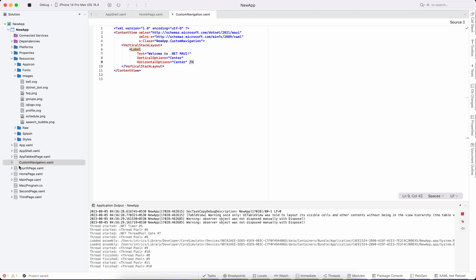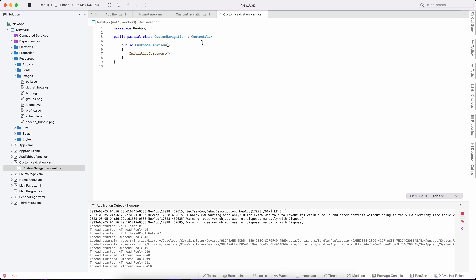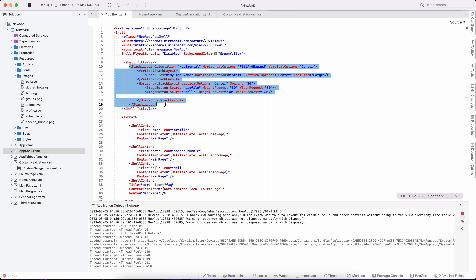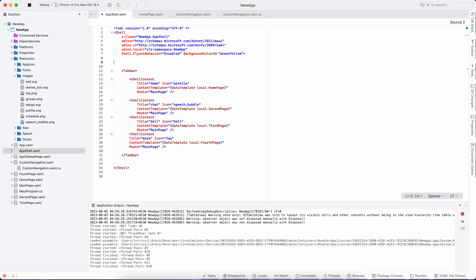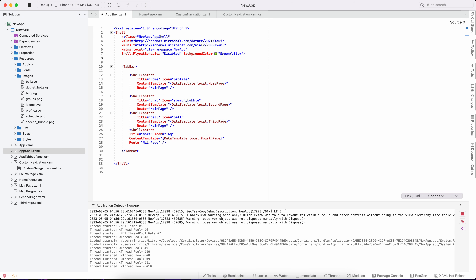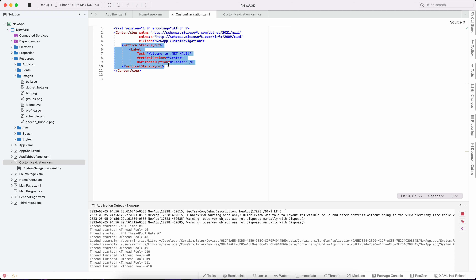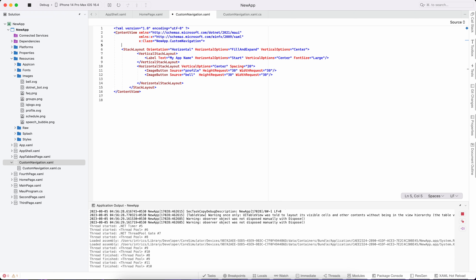We'll use the default content view template. The code-behind is in the app.shell class. Copy and paste, then delete the unnecessary parts. This code replaces the same piece with nothing else changed.